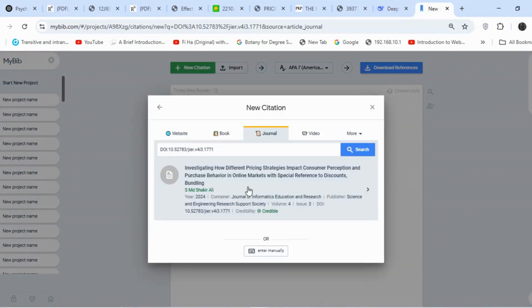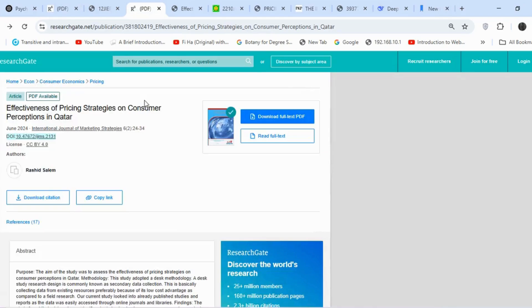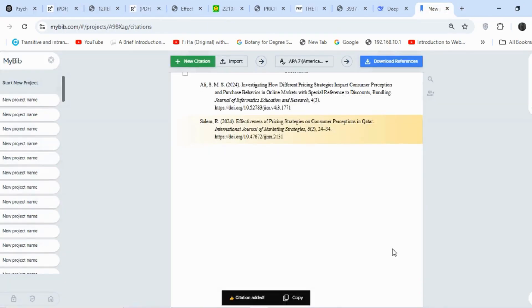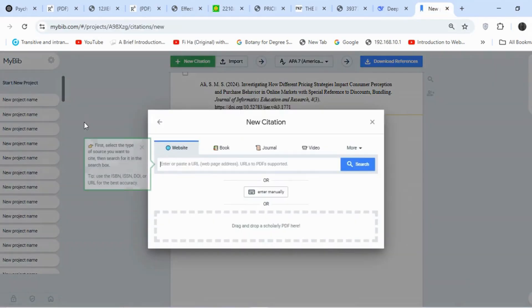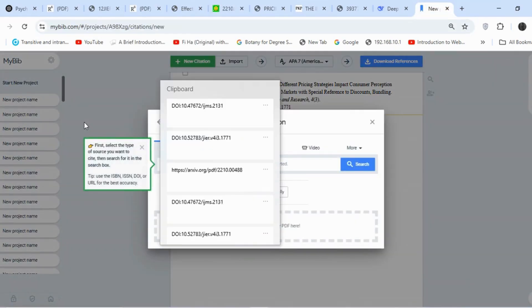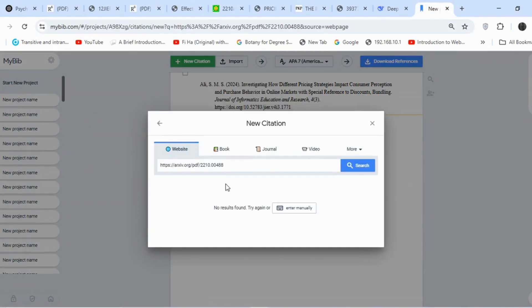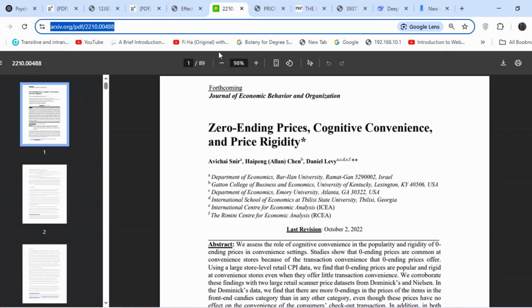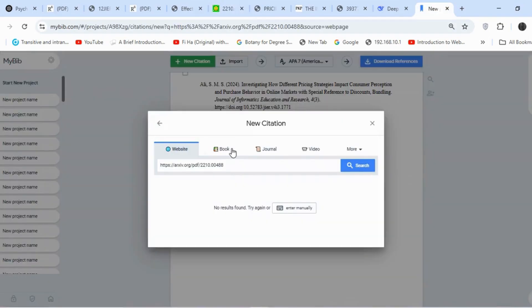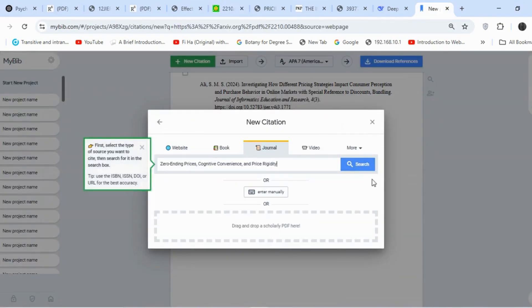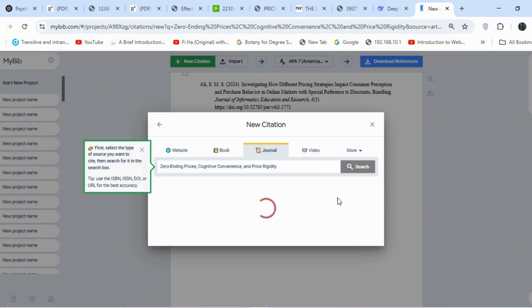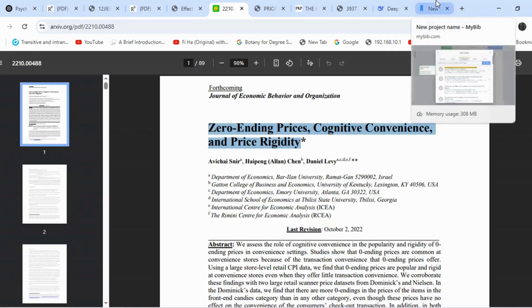This immediately generates the reference for that article. I'll repeat the same process for the second article. For the third article, instead of a DOI, we have a link. However, pasting the link doesn't generate a reference. So I'll copy the article title, paste it into the journal section, and MyBib successfully identifies the article.